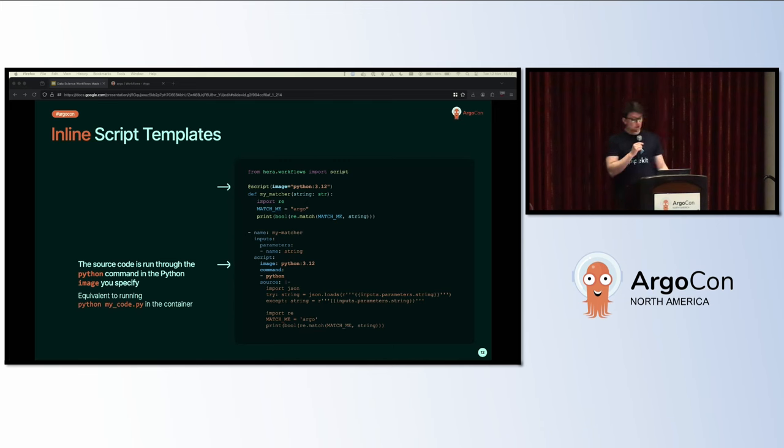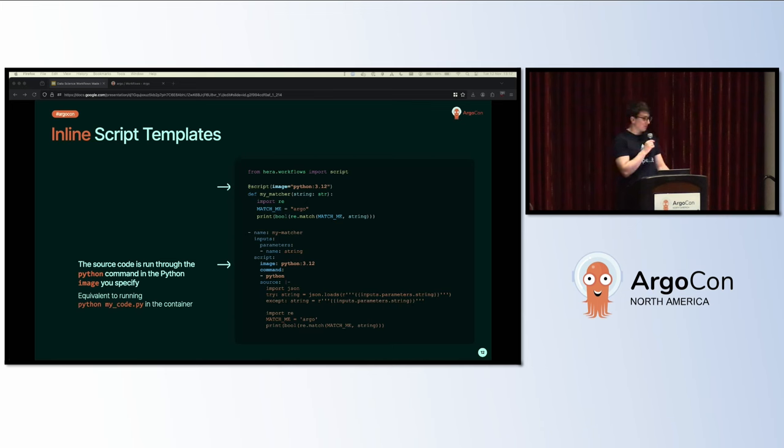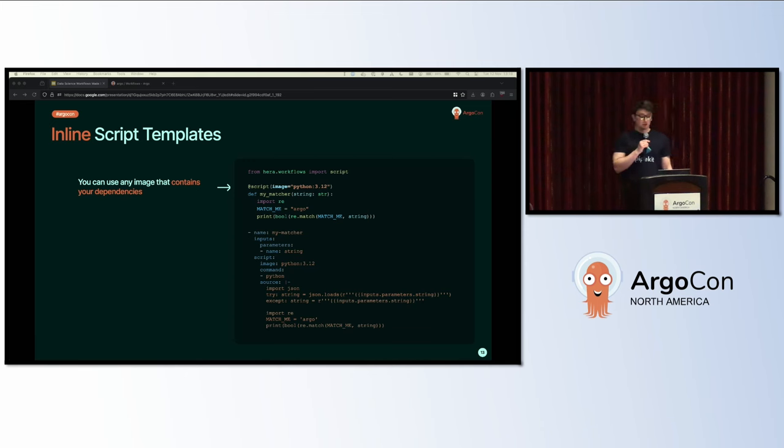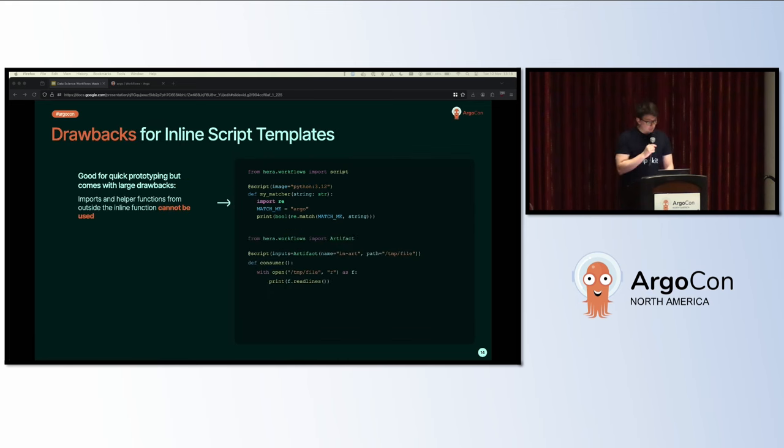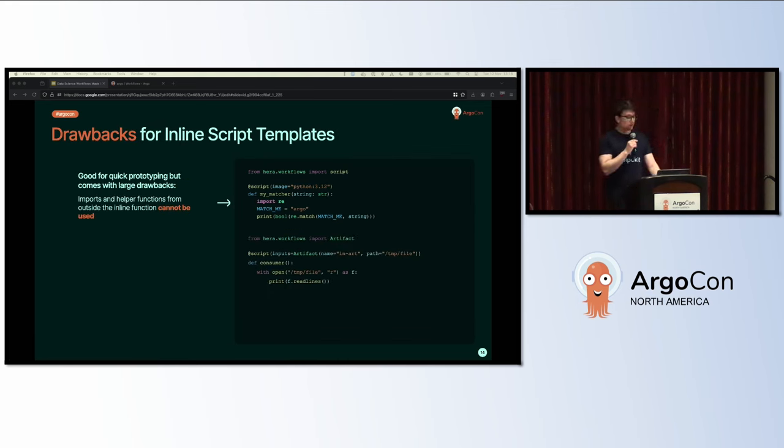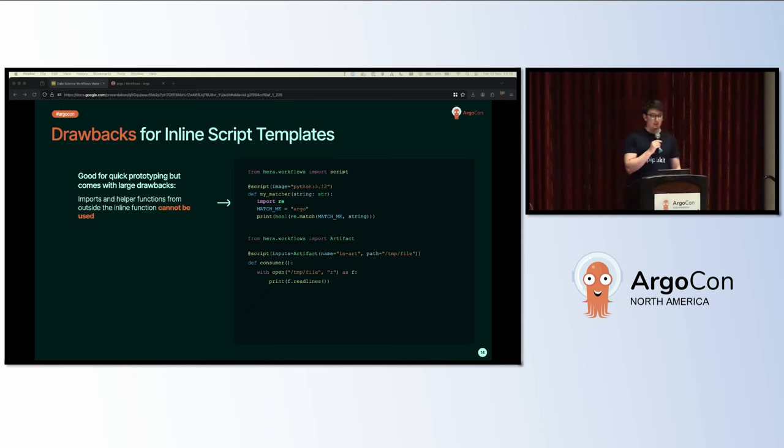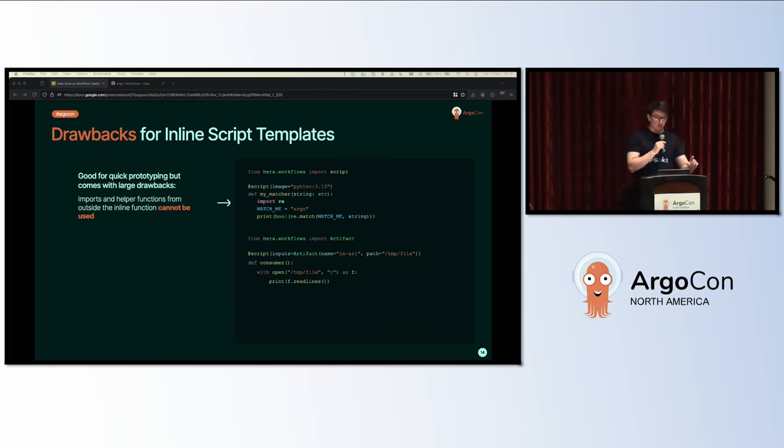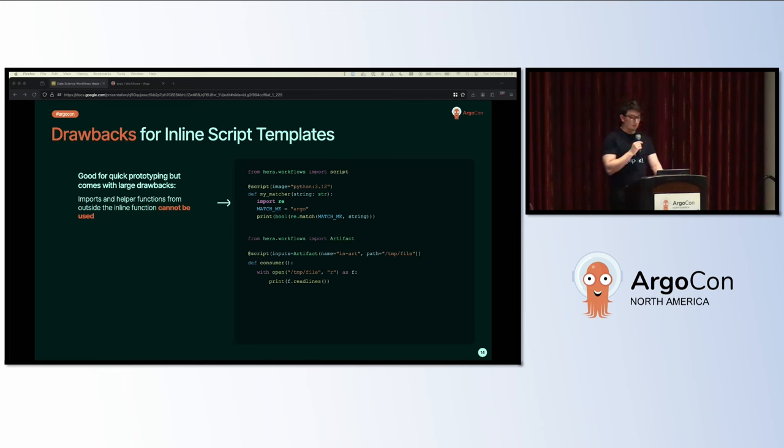You'll see we also add some pre-processing steps to load your variables, just JSON loading, pretty basic. If you use Hera to generate the equivalent YAML from the Python, you'll see the source code is being run through the Python command in the image that you specify. You can think of it as running Python scripts from the command line. To get started with inline script templates, you just need an image that contains your dependencies. For anything using plain old Python with the built-in libraries, you can use official Docker images.